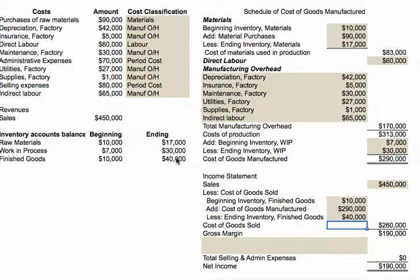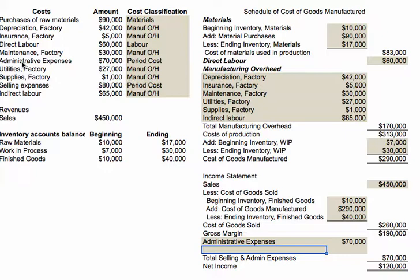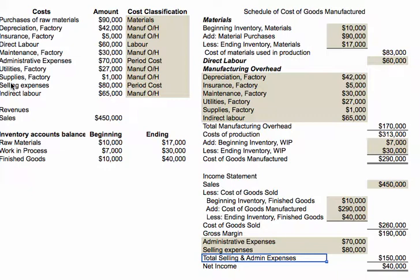If sales were $450,000 and cost of goods sold was $260,000, that means gross margin was $190,000. All that's left are the administrative and selling expenses — two period costs totaling $150,000 — which leaves us with a net income of $140,000. That is how you solve both preparing a schedule of cost of goods manufactured and an income statement. The key thing is the very first part where we identified whether something was a product cost or a period cost; once you can do that, it's just a matter of organizing the material.